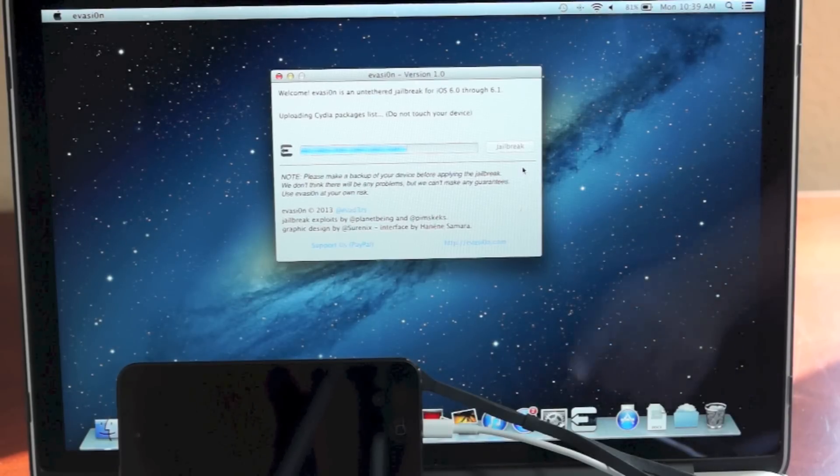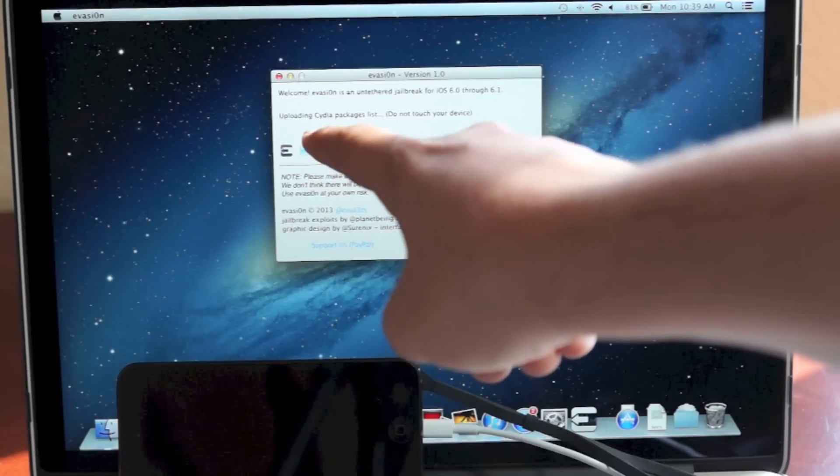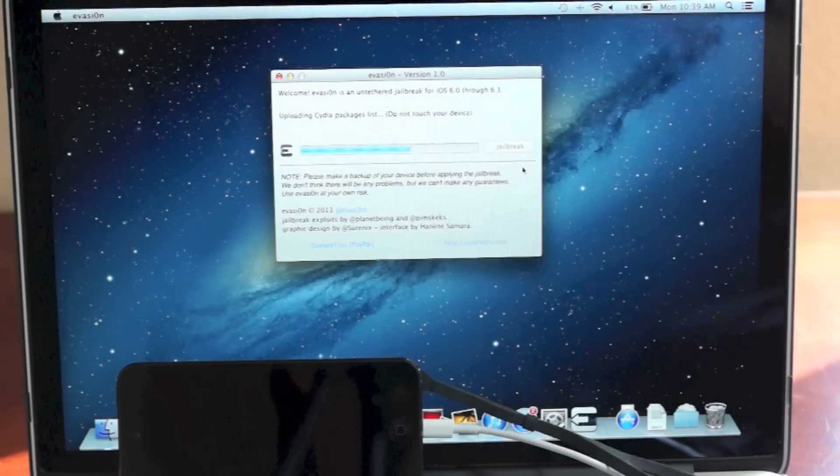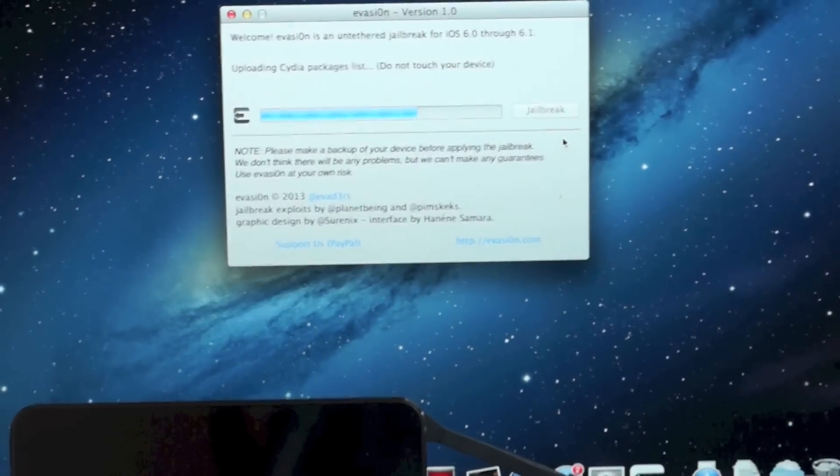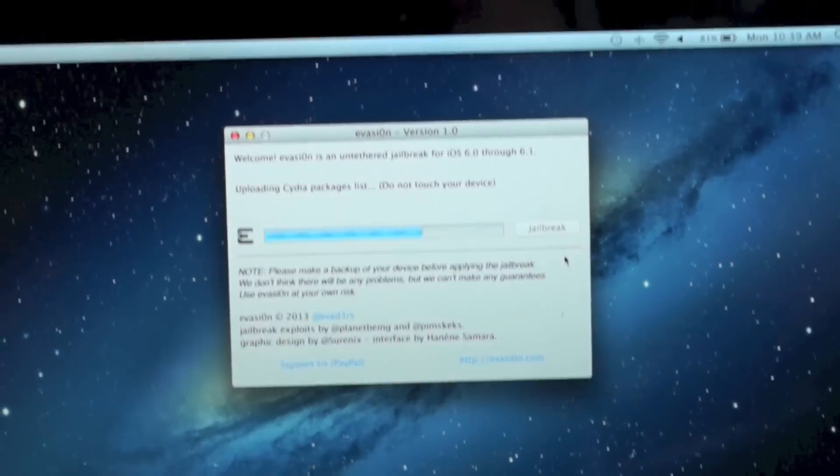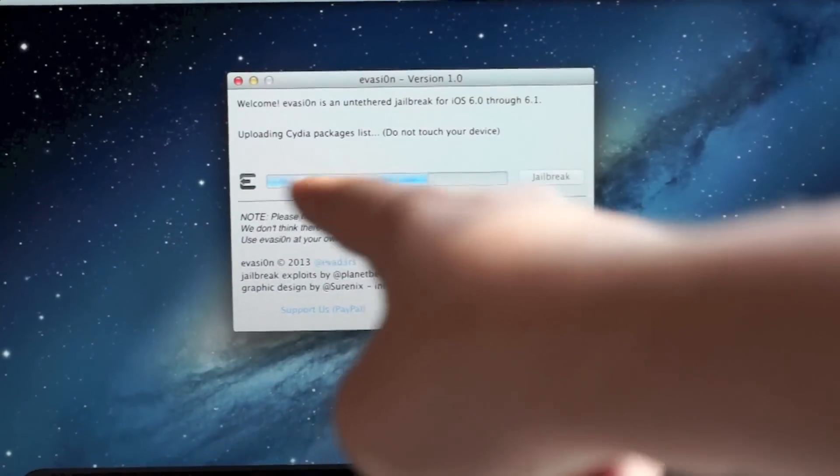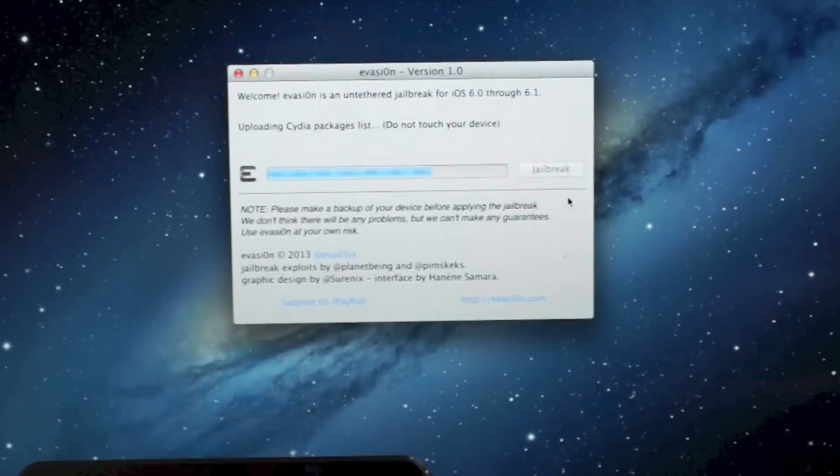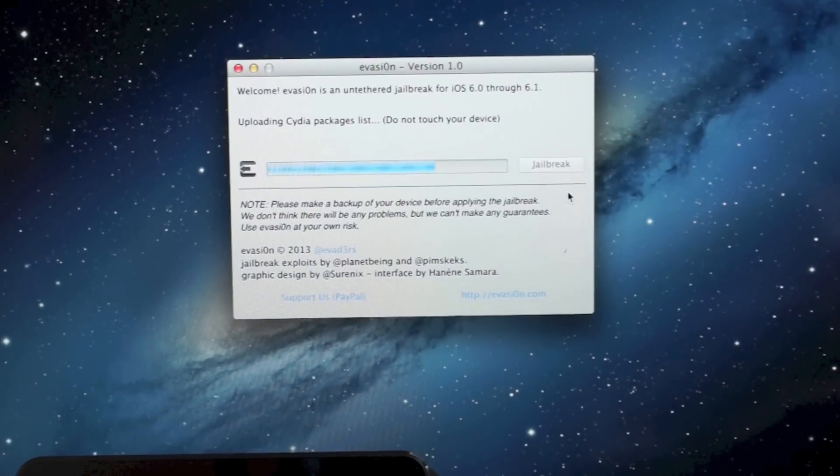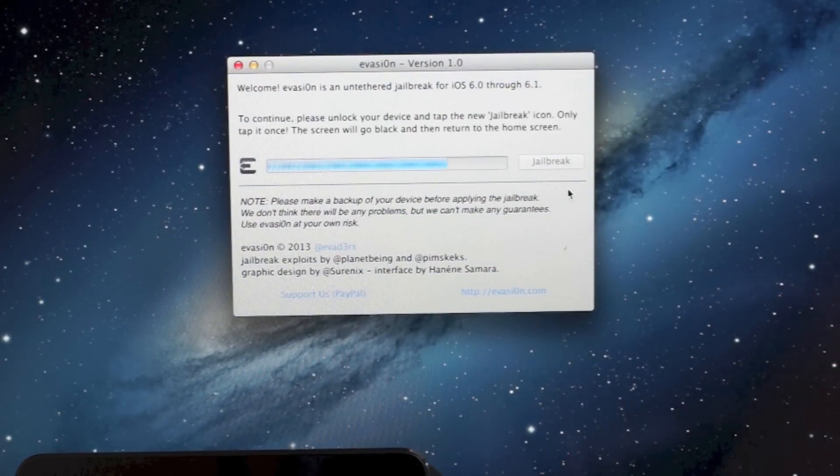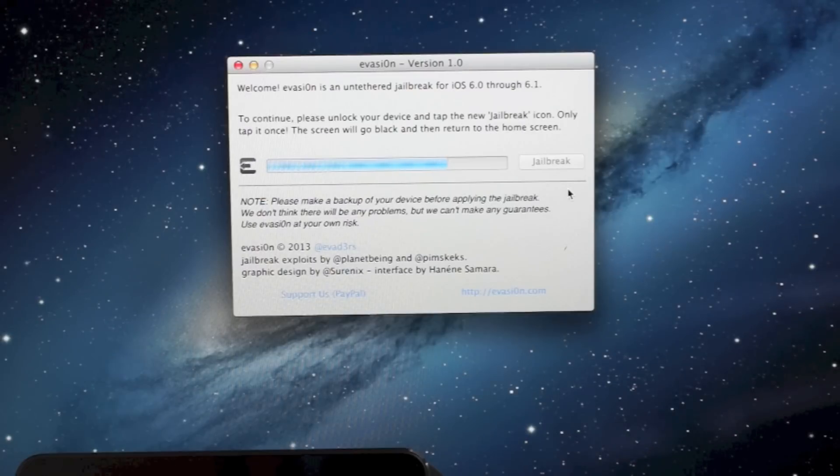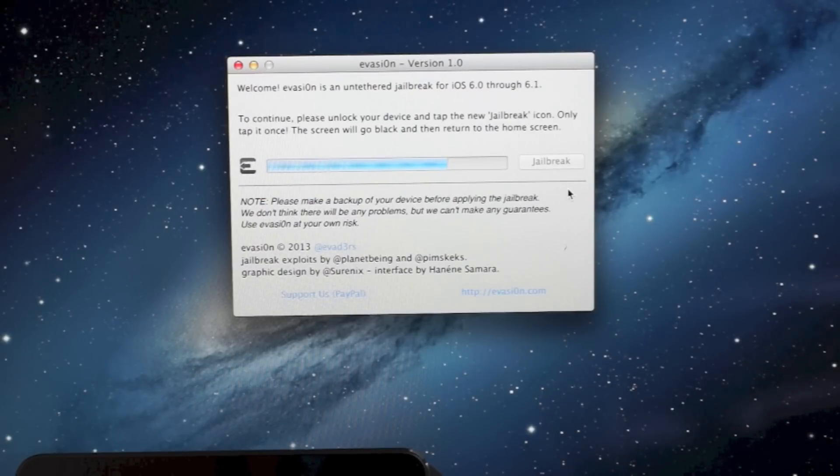Right now it'll tell you what it's doing. At the top it says what step it's on, so right now it's probably installing Cydia and uploading the sources to it. Just give it a minute. For most of you this has been the first untethered jailbreak in a really long time.